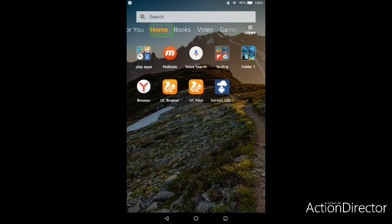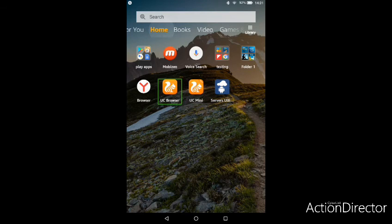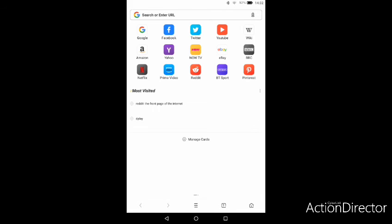So we're going to open UC Browser and watch the same video again. When this video loads, just give it a second.